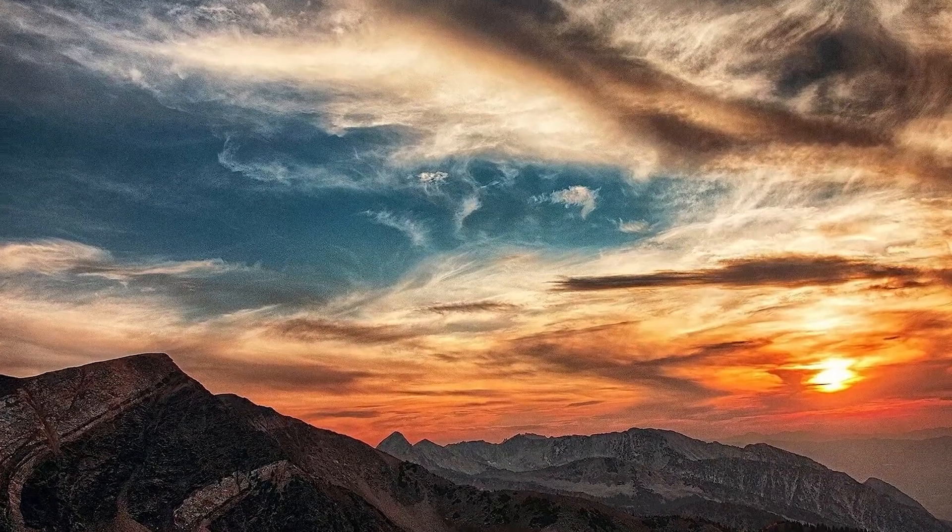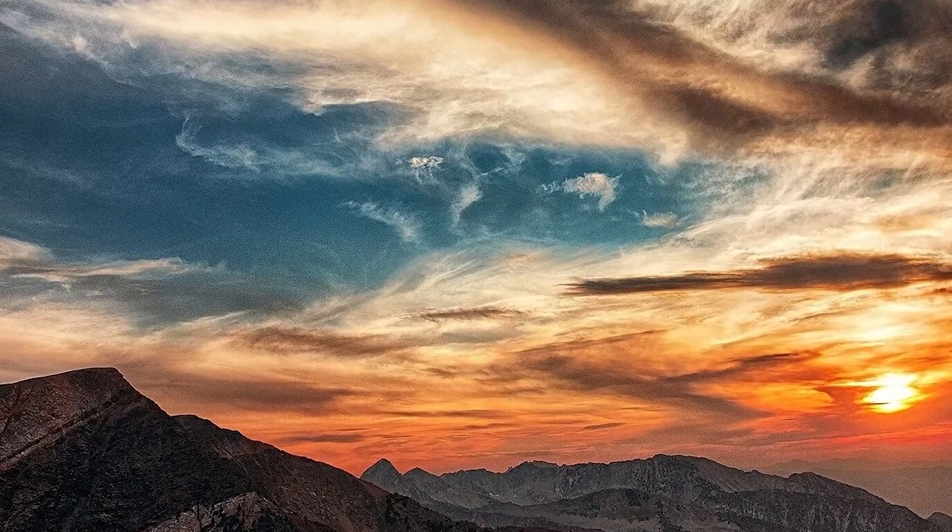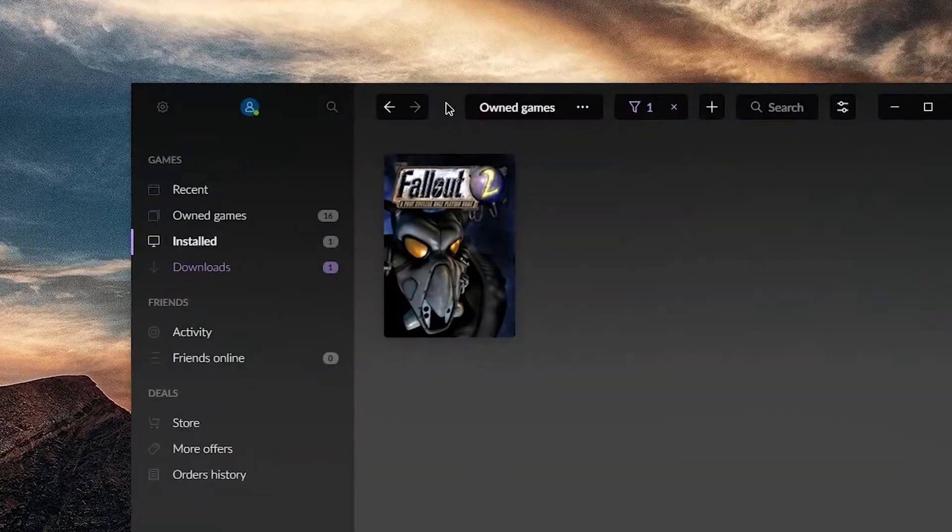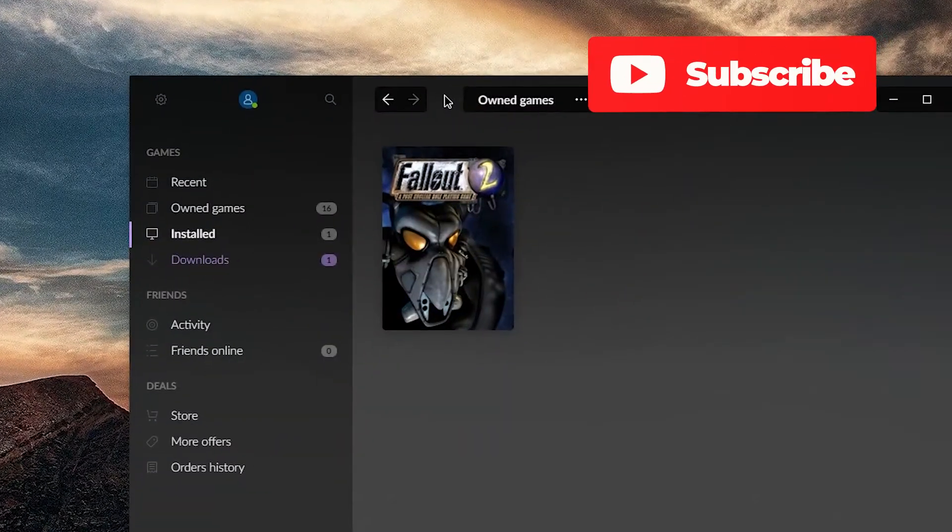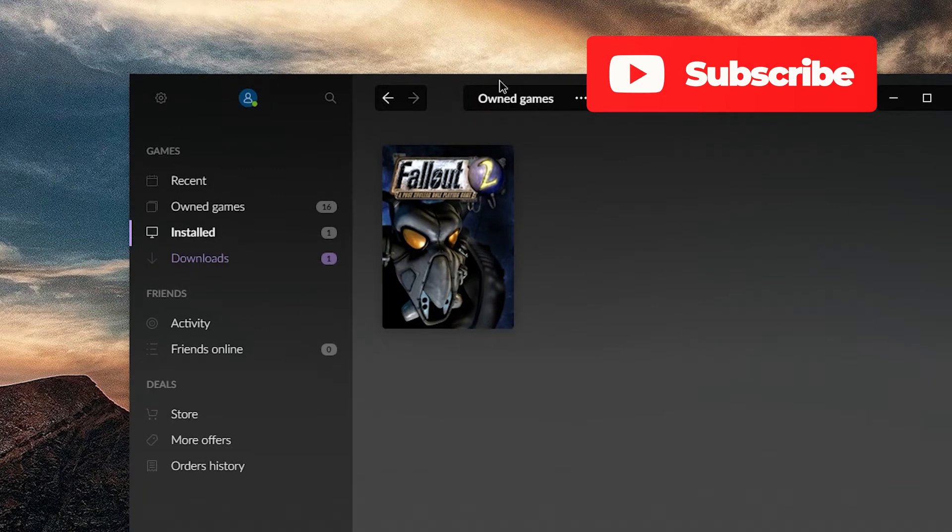Hello, welcome. Let's install Fallout 1.5 Resurrection. First up, you need to have Fallout 2 somewhere on your computer.